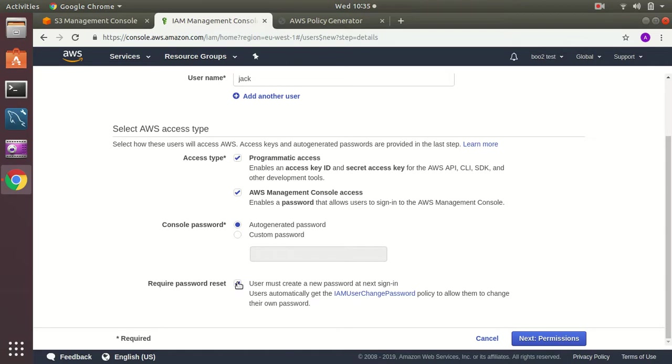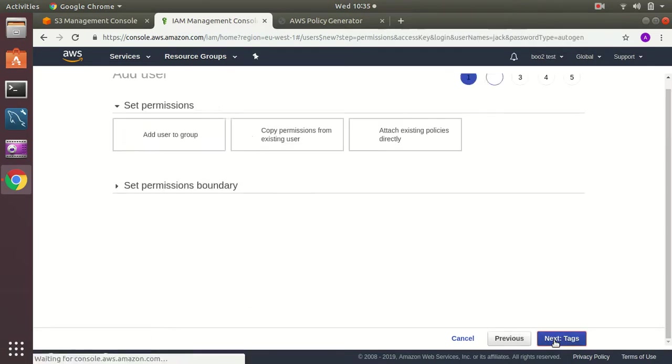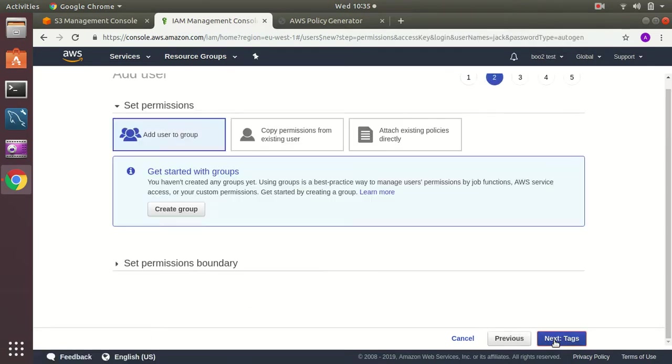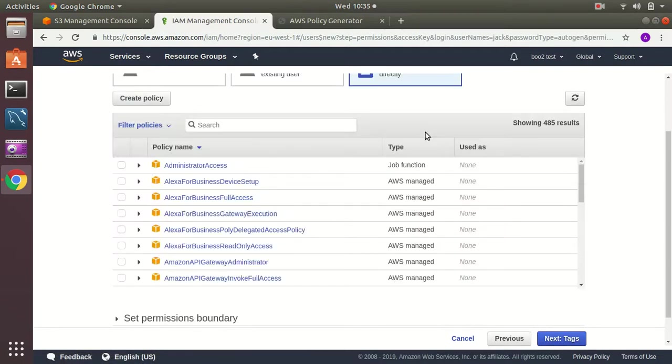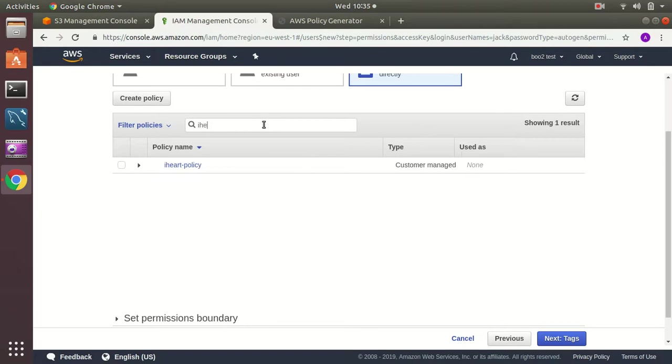So I untick this and then go to next. Then I go to this third tab and search for my policy. This is the policy that I created.